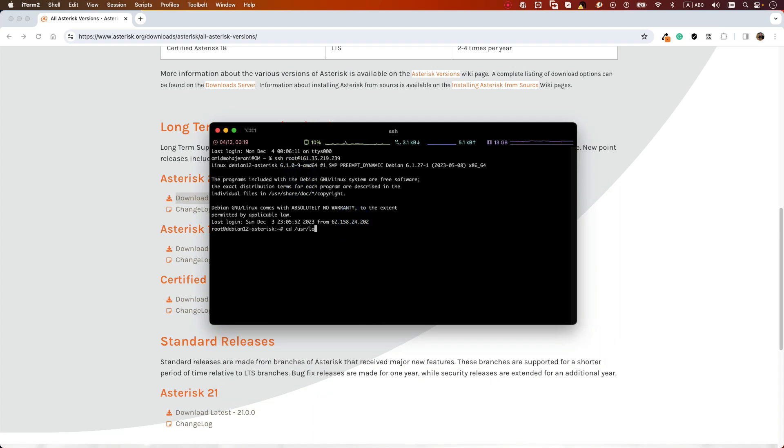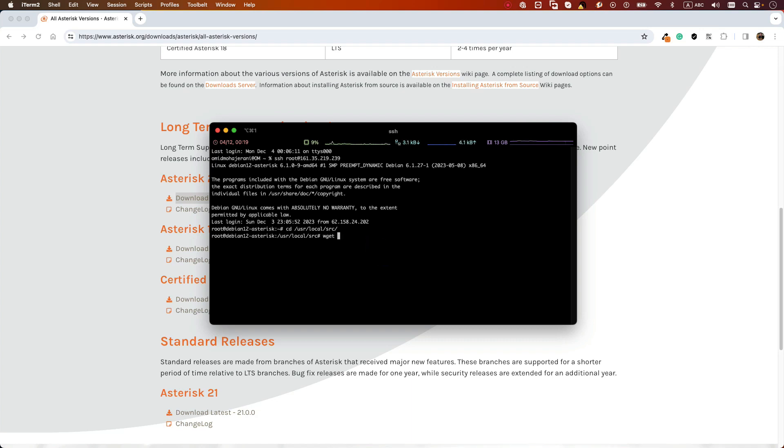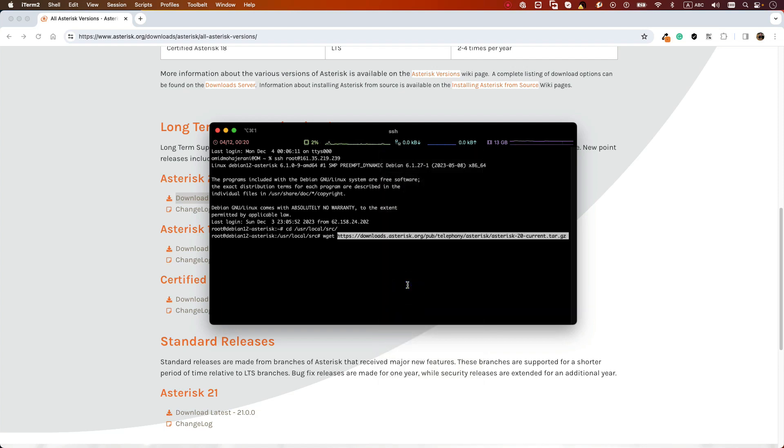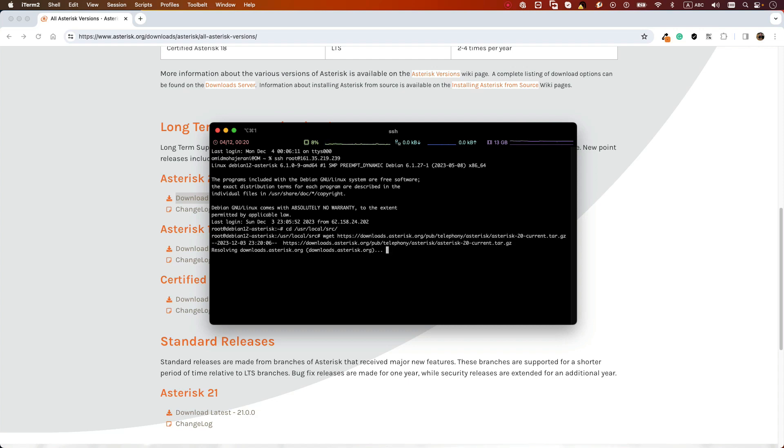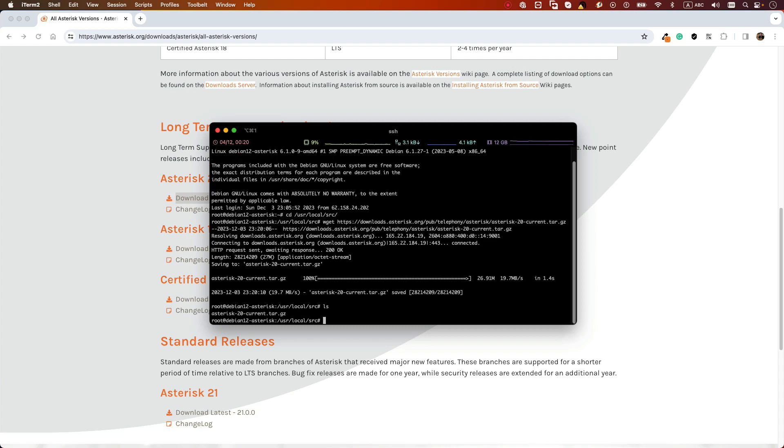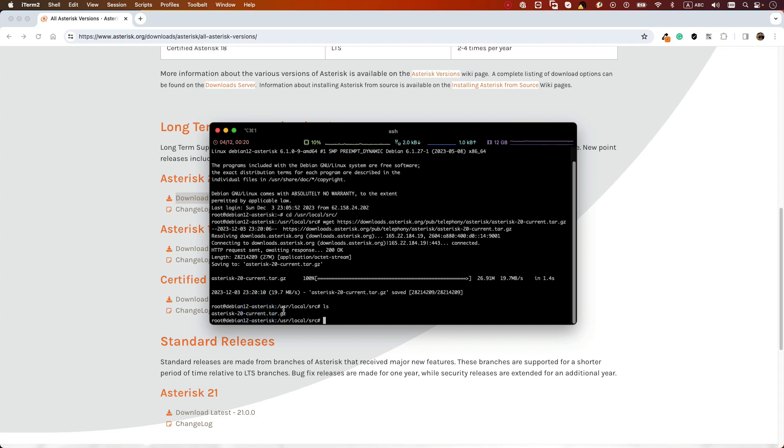cd /usr/local/src. Of course we can put the source code anywhere, but this is the standard that I'm using when I want to install my Asterisk or any other packages. Then use the command wget plus the address of our Asterisk LTS version. As you can see it's downloaded here. If you want to verify, we can type command ls and we can see the Asterisk source code is in our /usr/local/src folder.